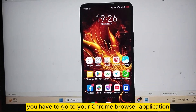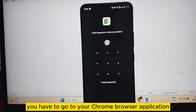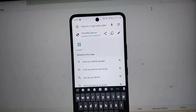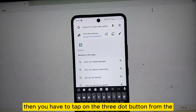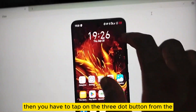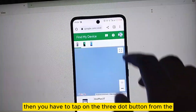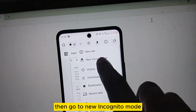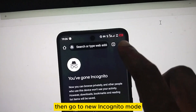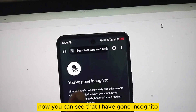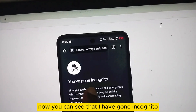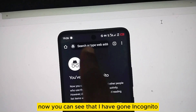Tap on the three-dot button from the top right corner, then go to new incognito mode. Now you can see that I have gone incognito.